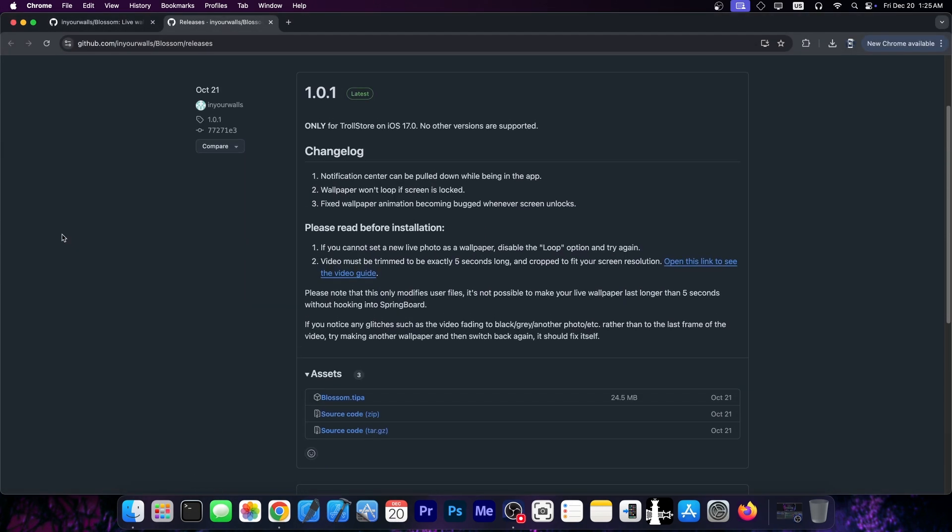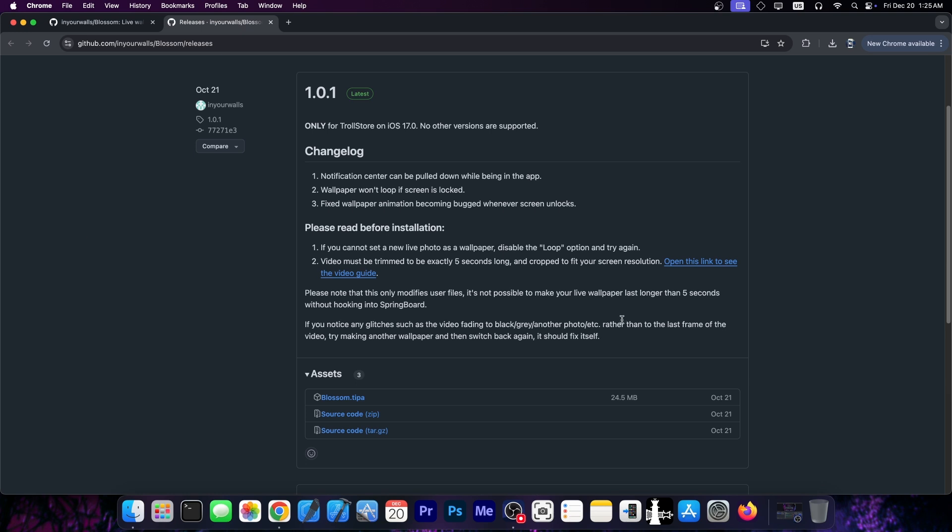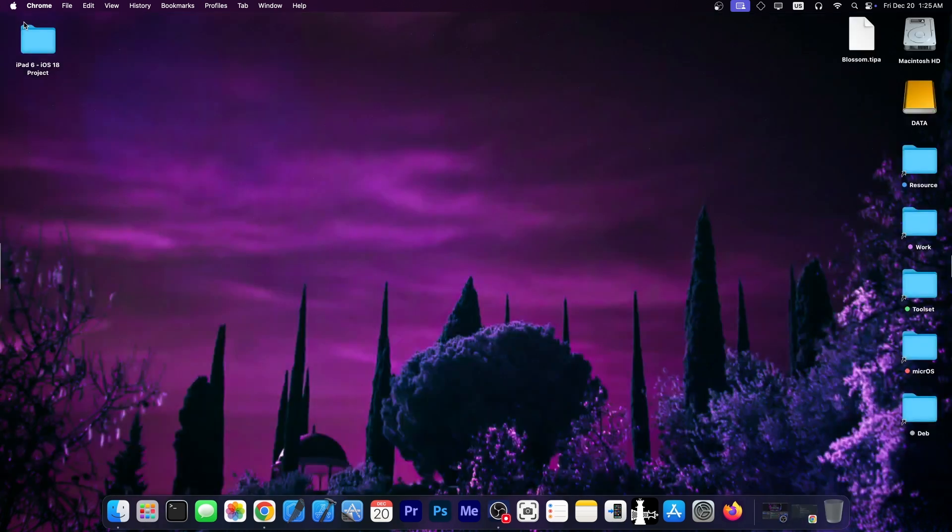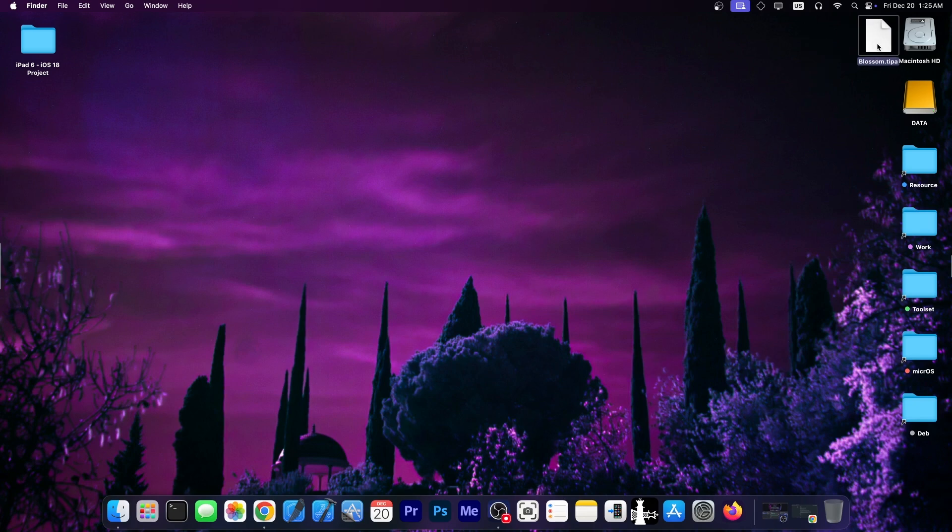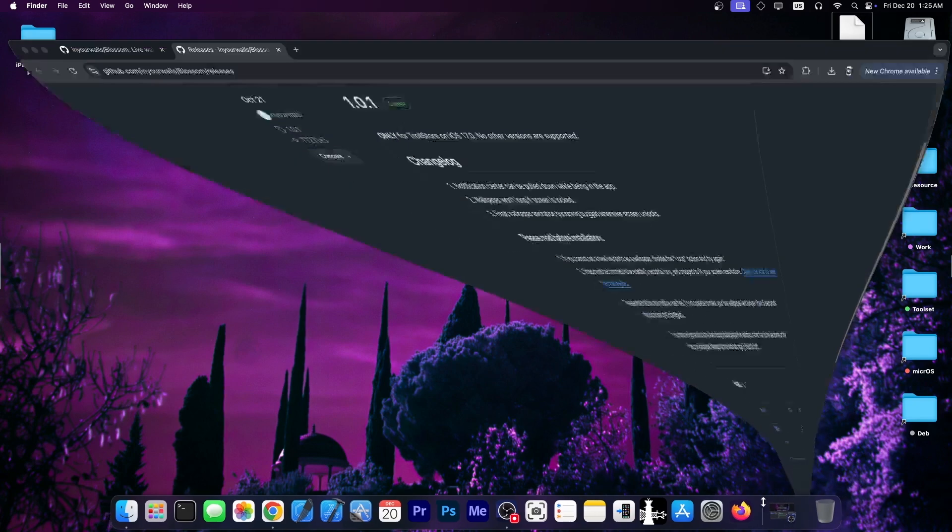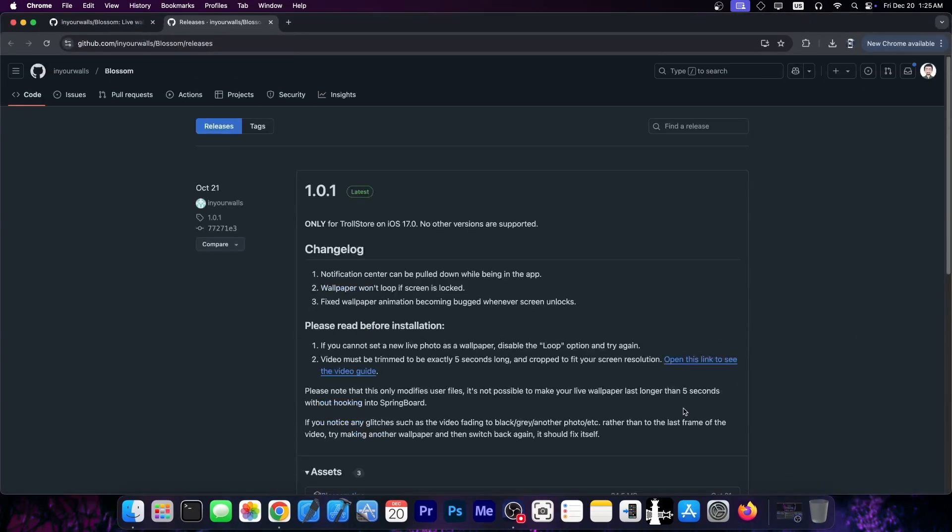You can actually visit the link down below, there's going to be a link in the description and in the comments where you can get the TIPA file directly on the device. If you have Trollstore you'll download it, open the IPA file inside Trollstore and you will be able to install it directly on the device without involving a computer at all.